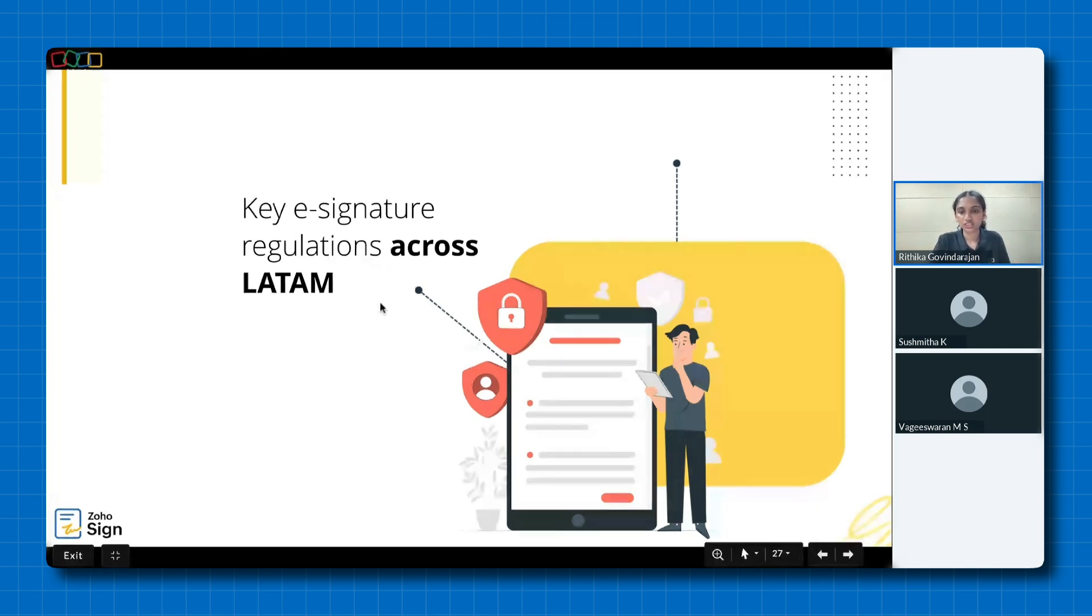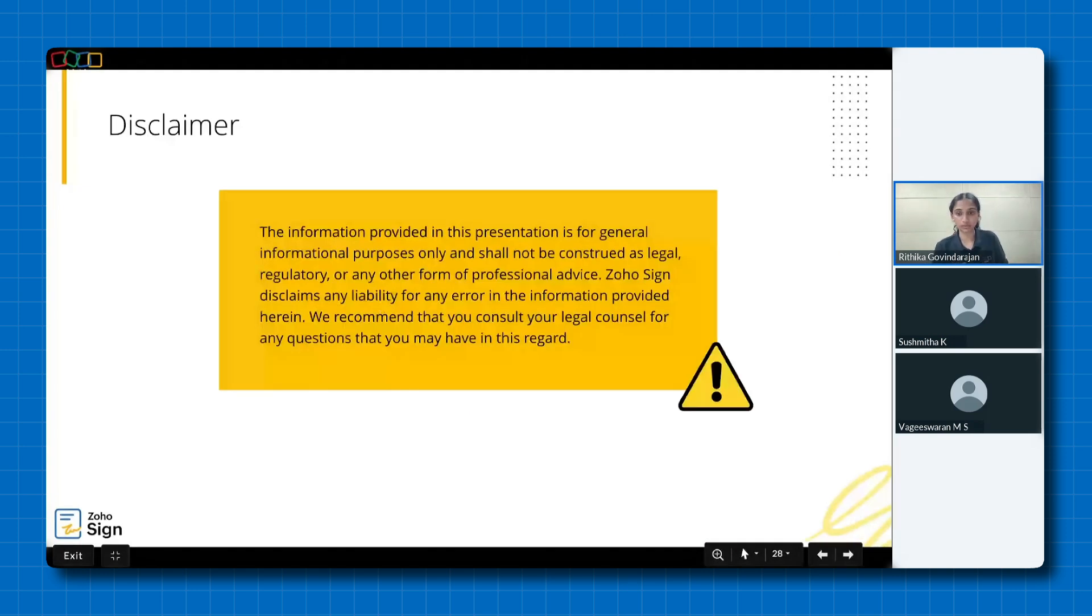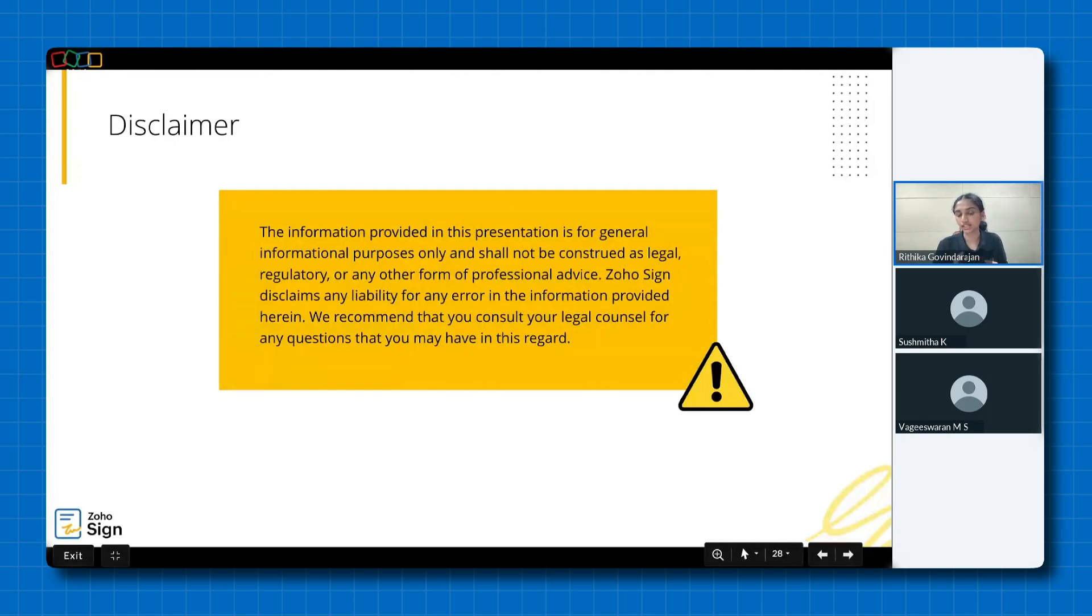Just a quick disclaimer before we begin. The information provided in this webinar is for general informational purposes only and should not be considered as legal advice. Please ensure you seek personalized legal counsel when necessary.